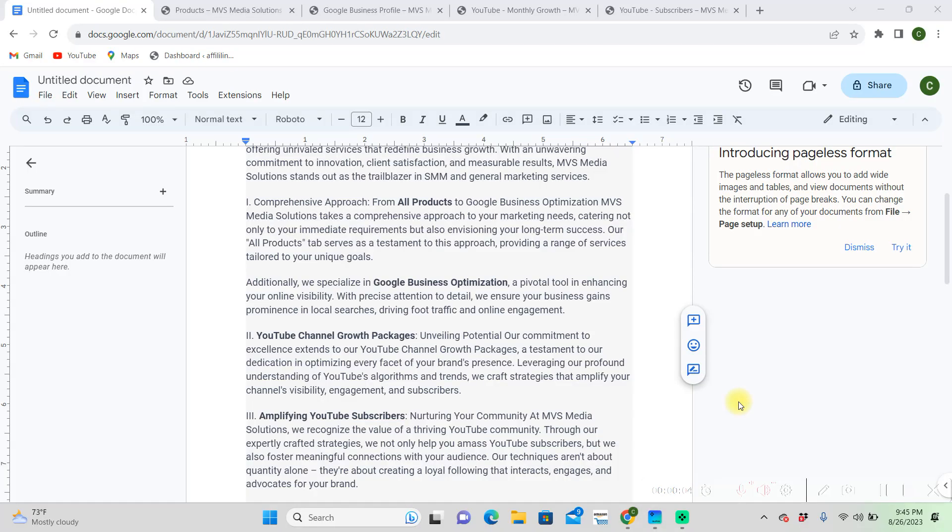What's up everybody? I'm Cole with MVS Media Solutions. I'm going to be showing you how to put a hyperlink in your Google Docs document.